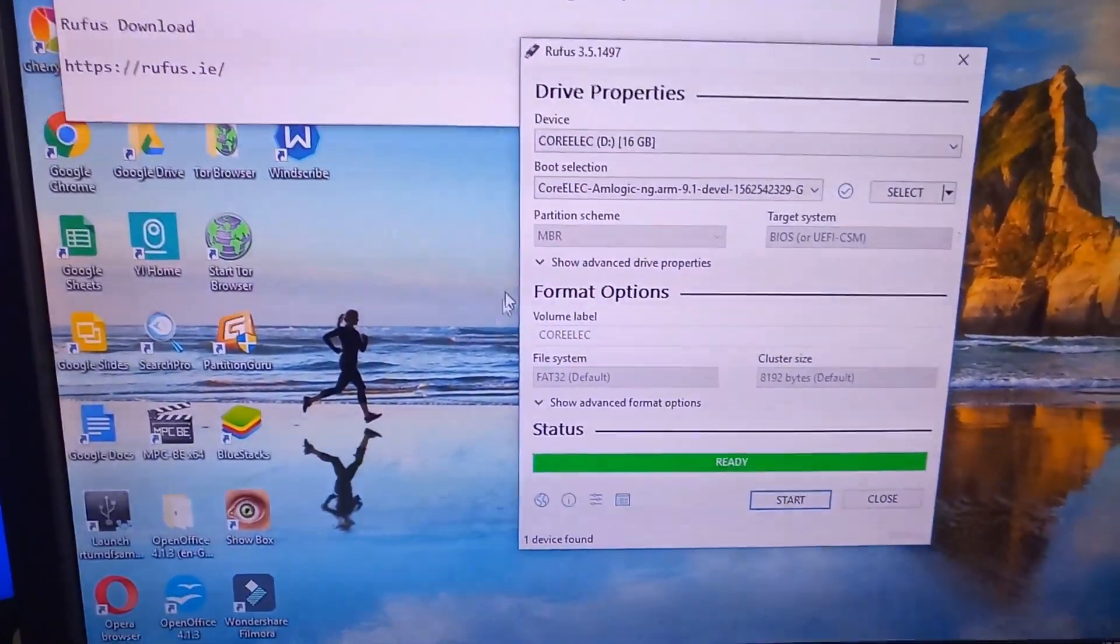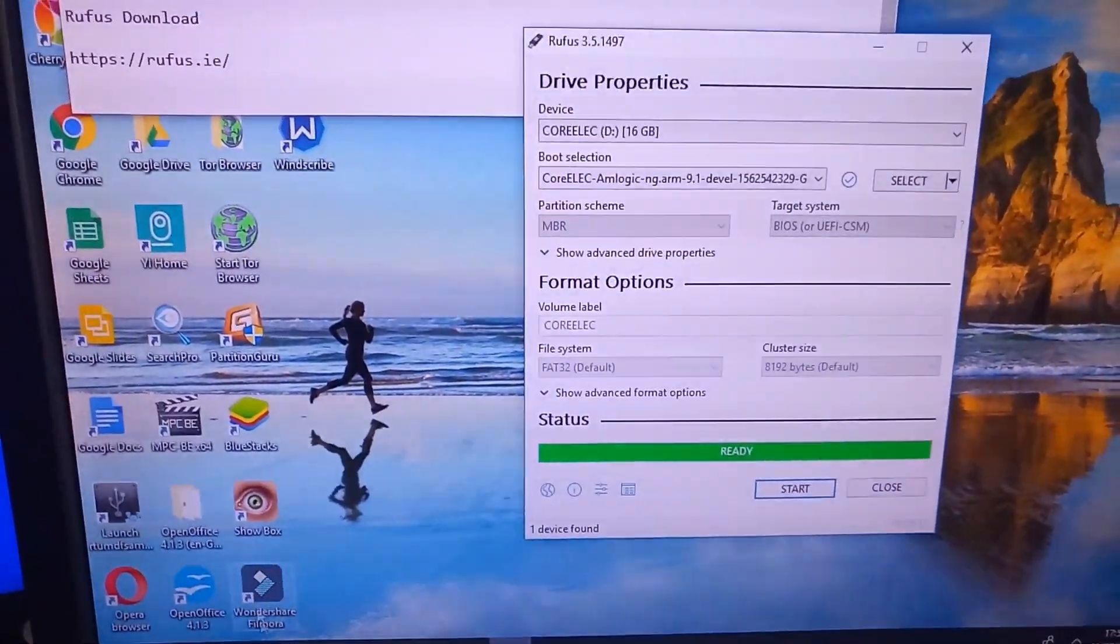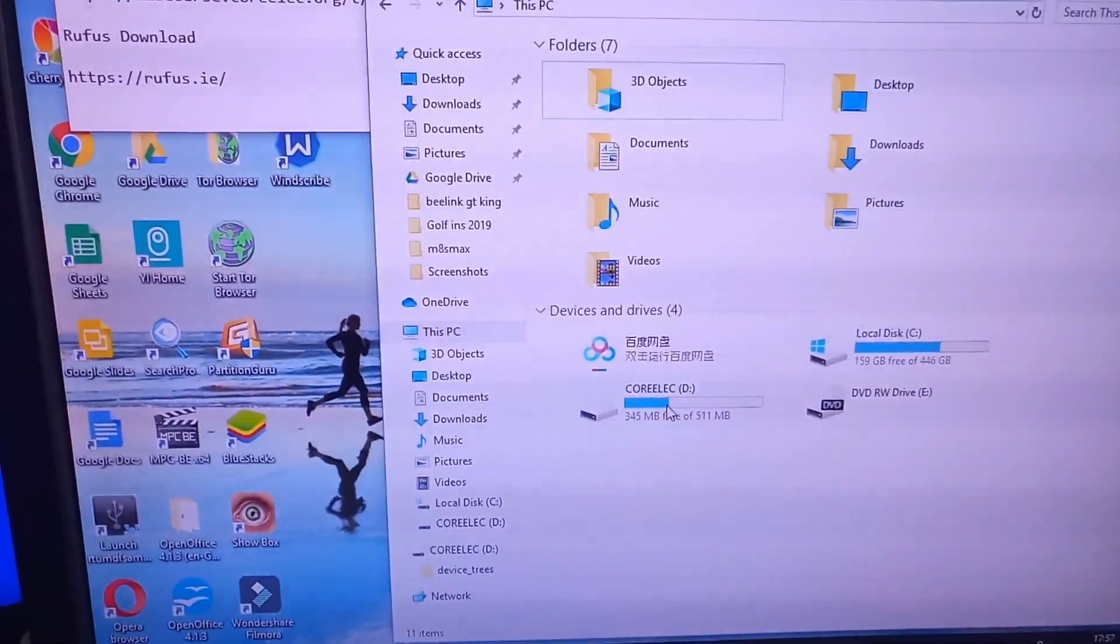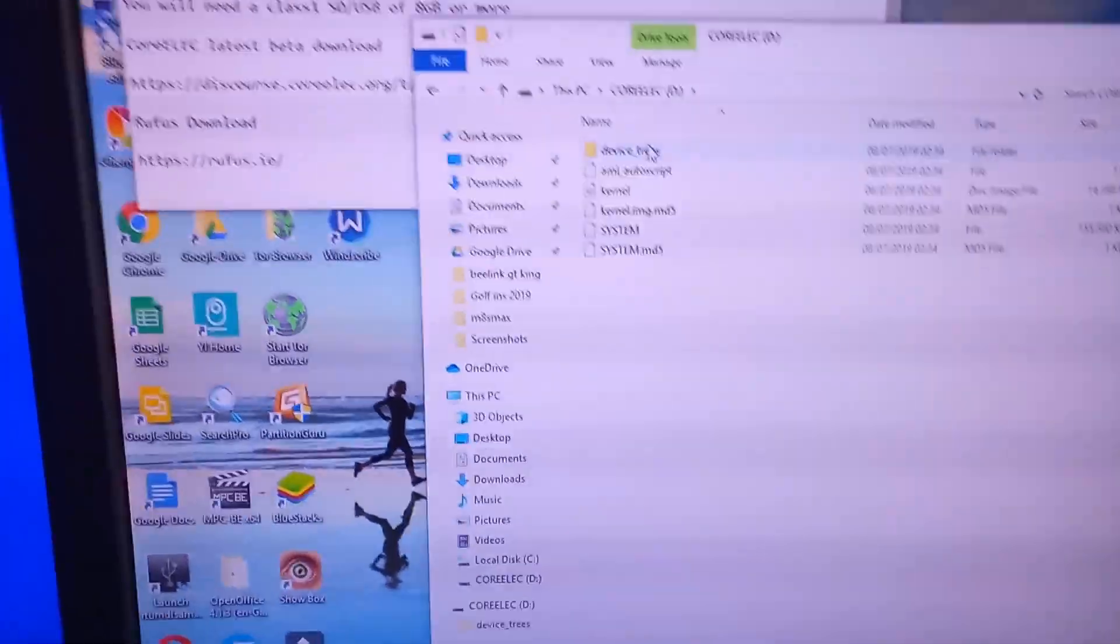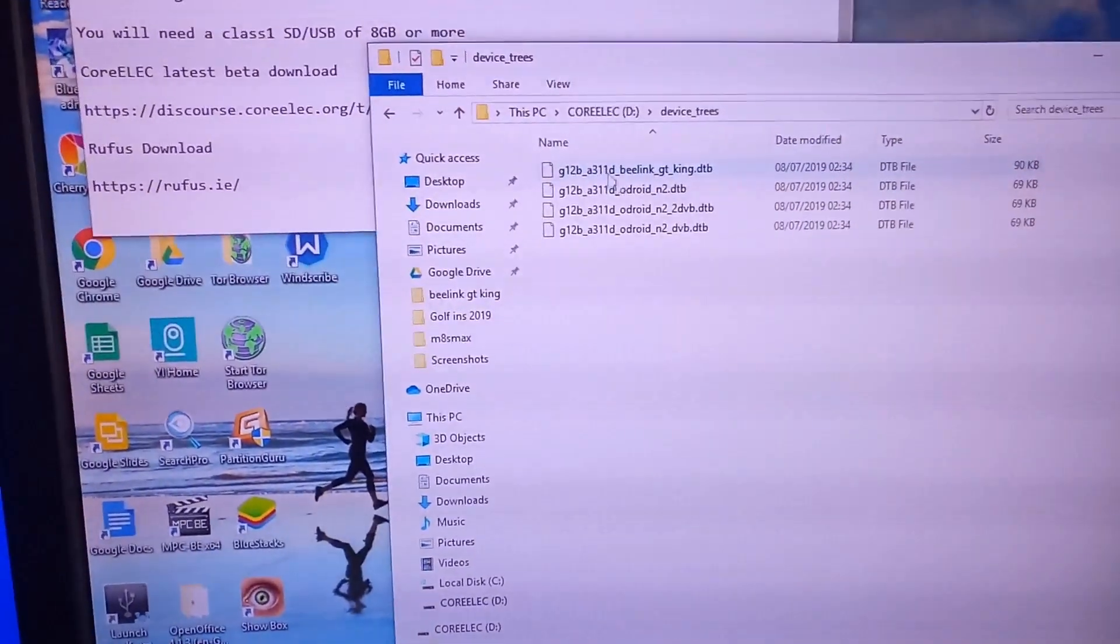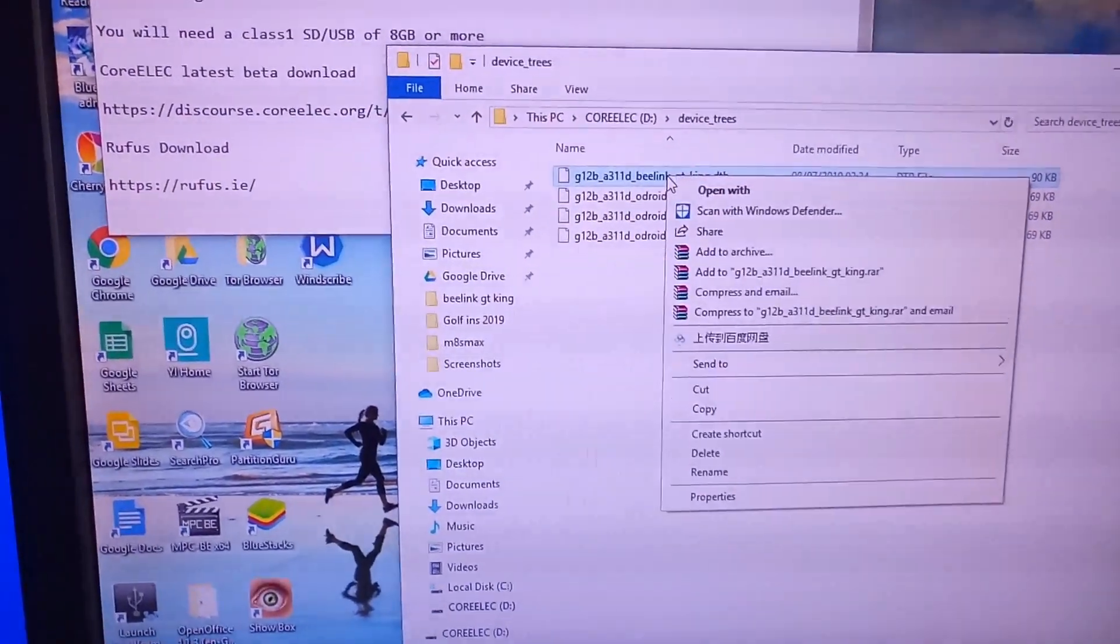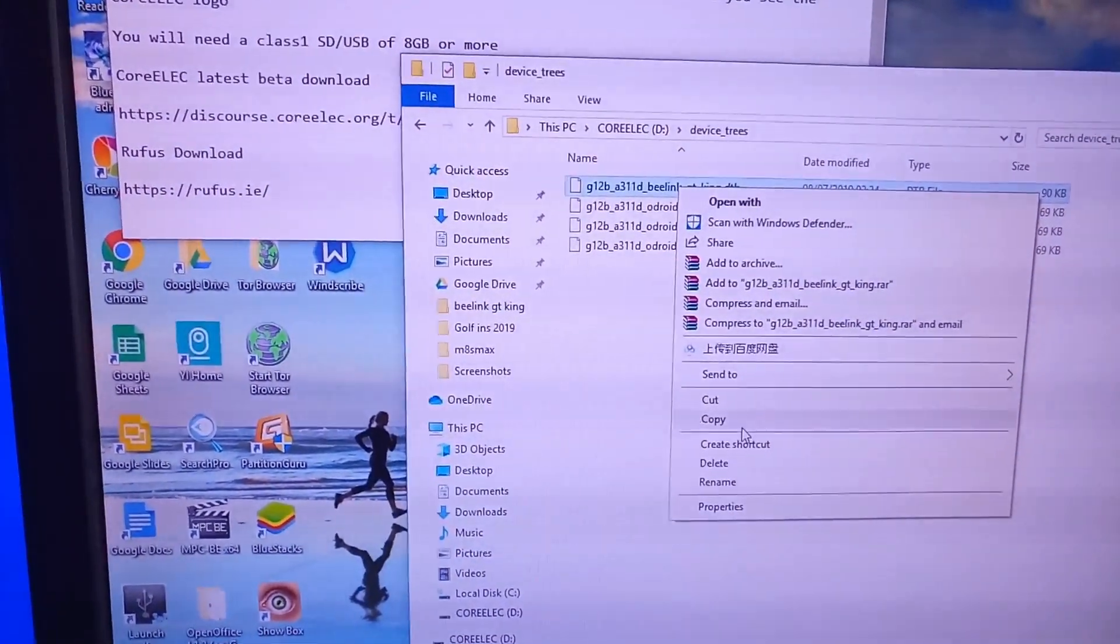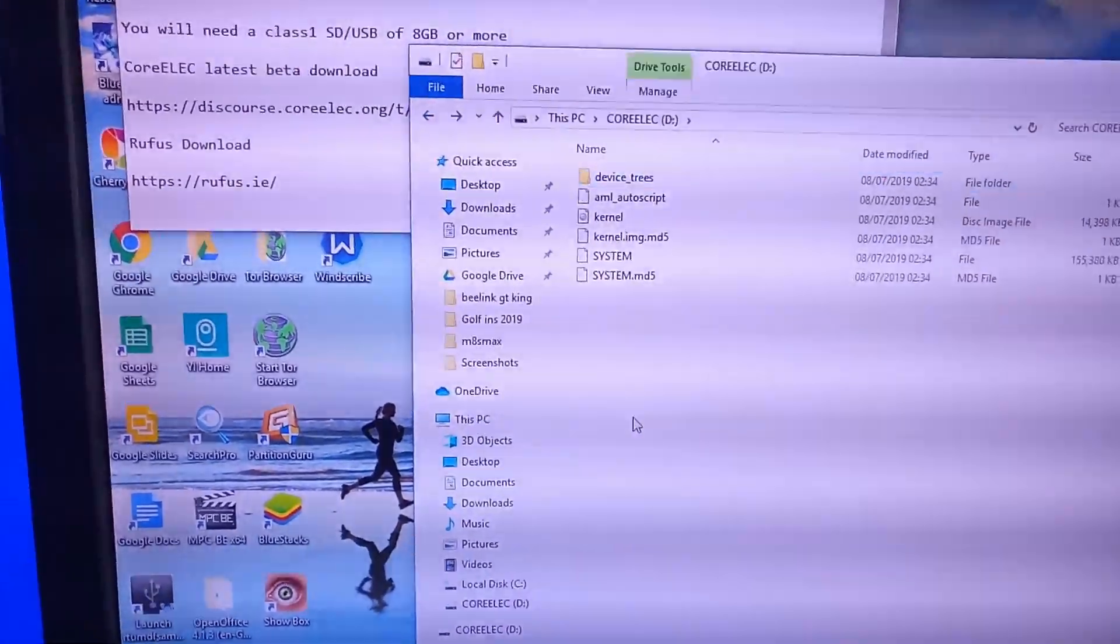And that is done now. OK, so now you need to look on what you've just burnt. Go into Device Trees. Copy the Beelink GT King DTB file. Back to the root directory.